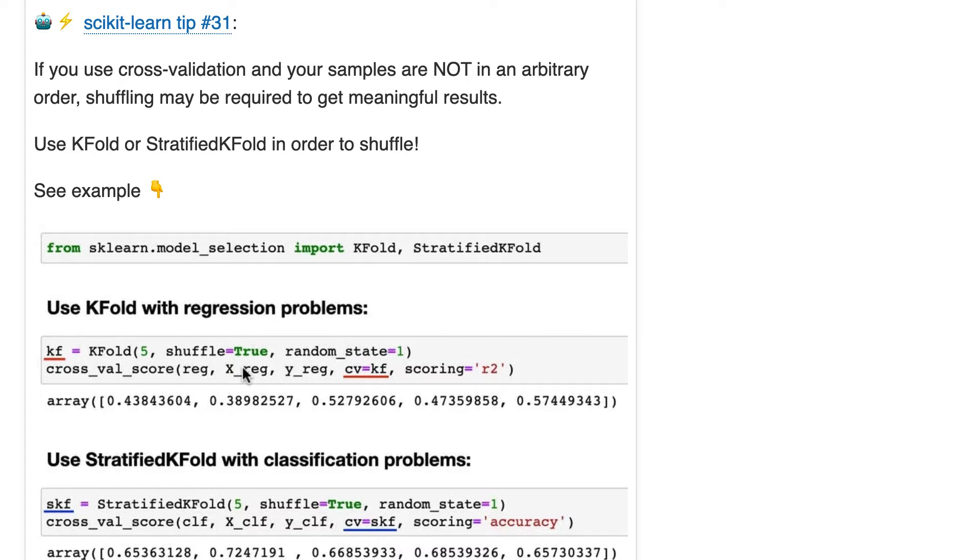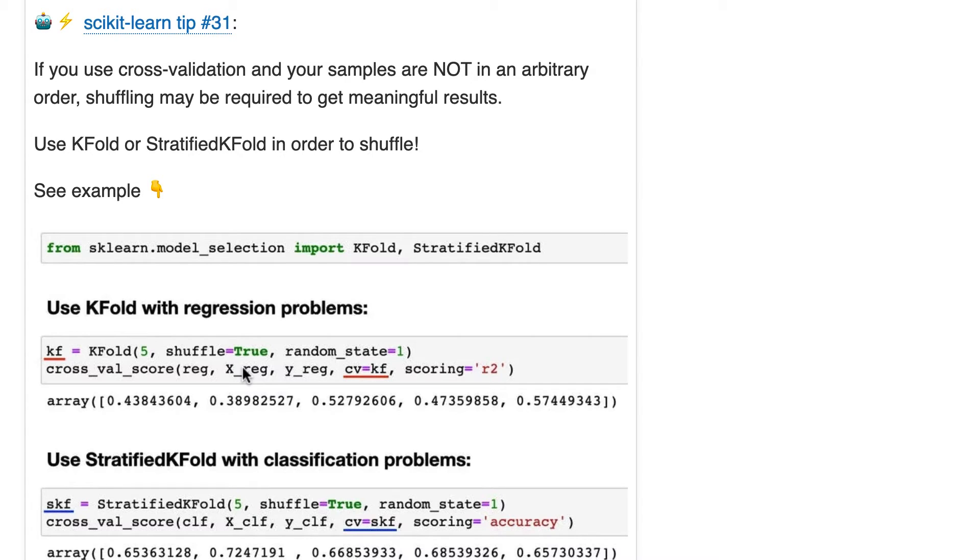So let's pretend it was a classification problem, and all of the class 0 were at the top, and all of class 1 were at the bottom, just because that's how your data set was sorted. That is an example where you definitely need to shuffle.